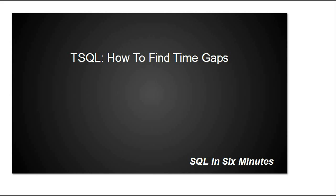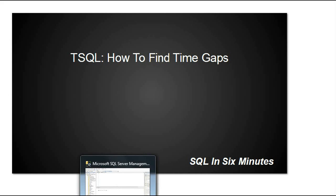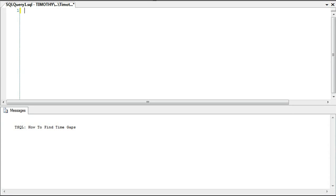This morning we're going to talk about how to identify time gaps in data, which can be fairly useful if you do any type of data import based on time. For instance, I work in a stock-based environment where we import data from stocks, and sometimes the API goes down, so we have gaps in our data. It's important to identify those gaps and then re-import data to fill them in.